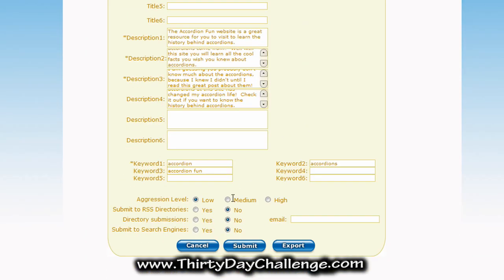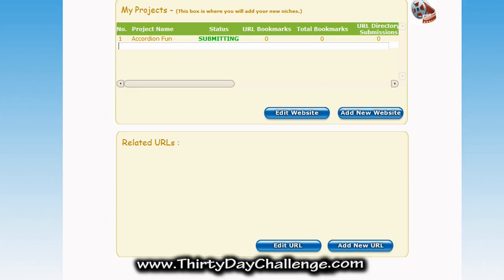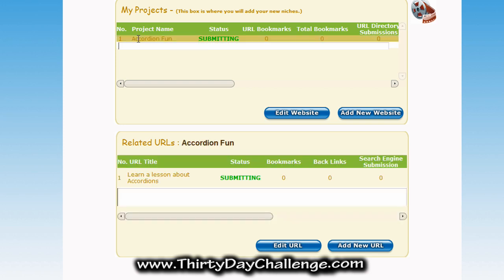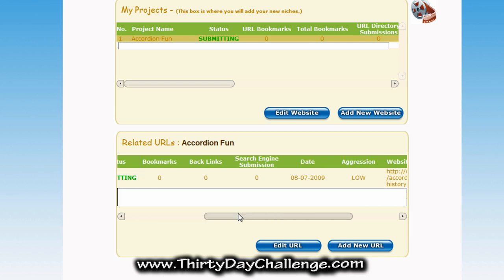We're going to hit the Submit button and create this post. After submitting, it takes you back to the Manage Sites page where you can view what you've just done. It also gives you some stats about what the software is doing for you. You'll see my main website, Accordion Fun, listed up here. If you click that, you'll see all the projects related to that niche — so the posting we just made is listed here: Learn a Lesson About Accordions. If you scroll over you can actually see the URL.